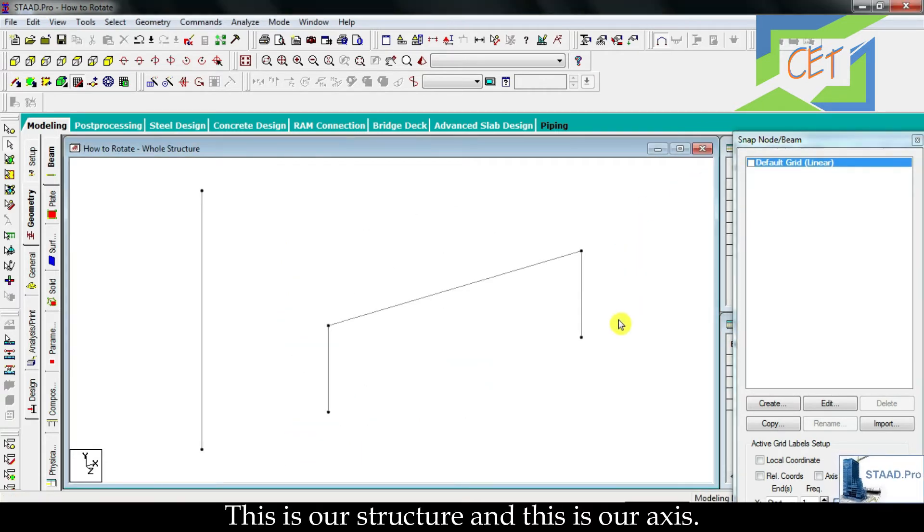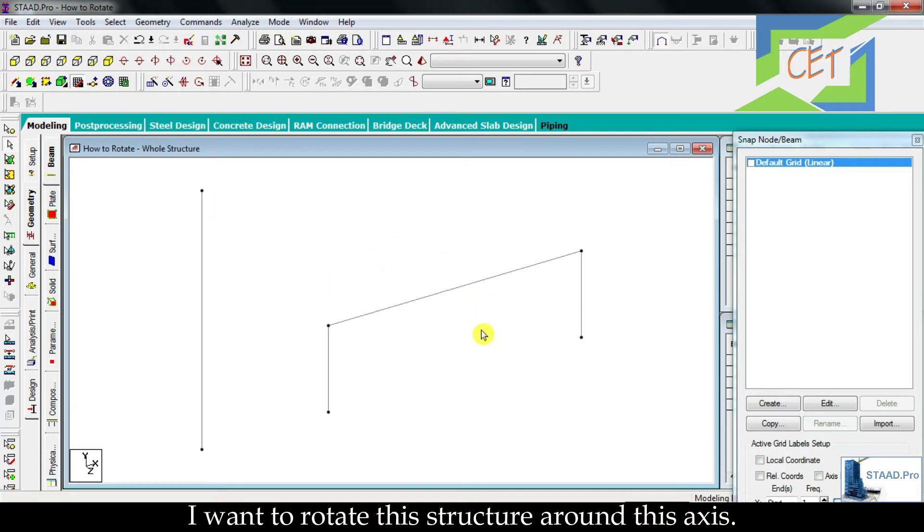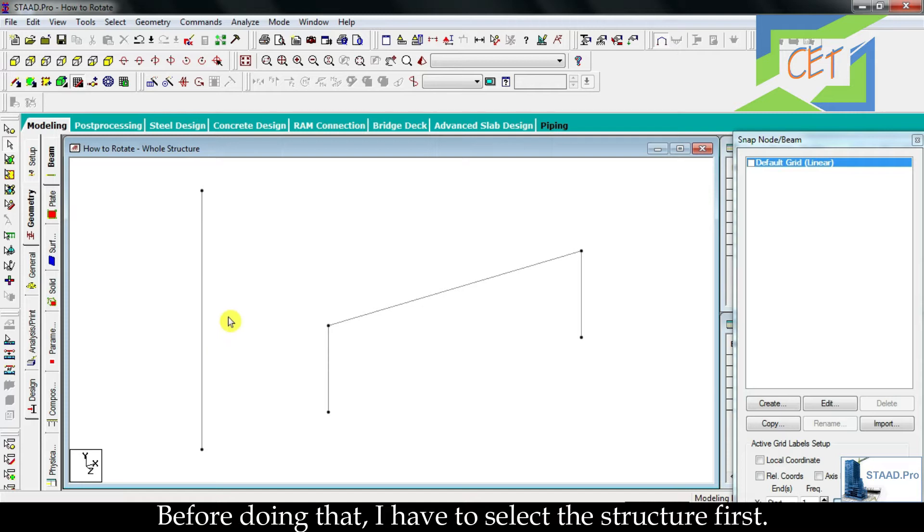This is our structure and this is our axis. I want to rotate this structure around this axis. Before doing that I have to select the structure first.